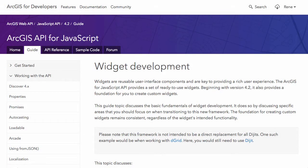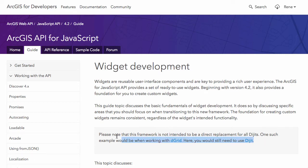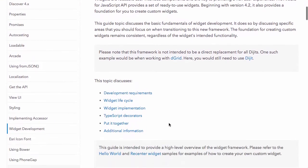Hi there, this is Rene Rubelkava and welcome to Odonet. Today I want to talk about the new way you can build out custom widgets in the ArcGIS API for JavaScript that was just recently released. We're at version 4.2 now, and with 4.2 is a new framework that was introduced that lets you build out your custom widgets in a brand new way, separate from how you used to use it in the old version of the API using Dojo widgets.